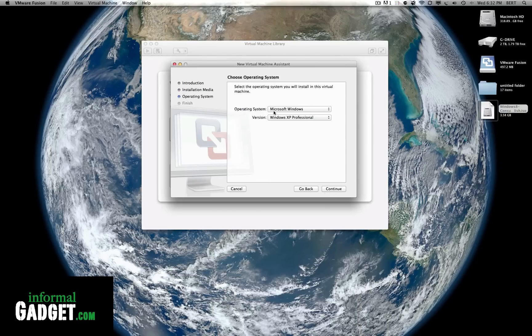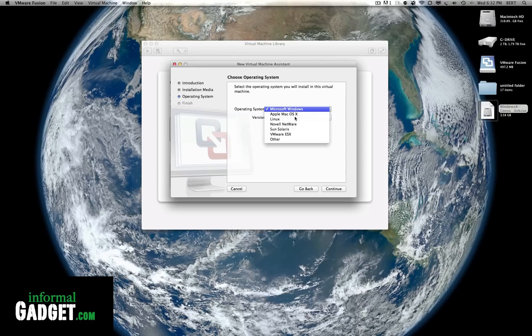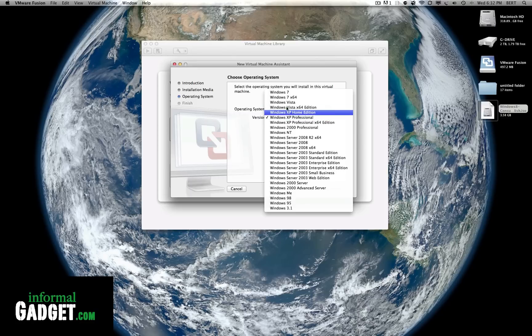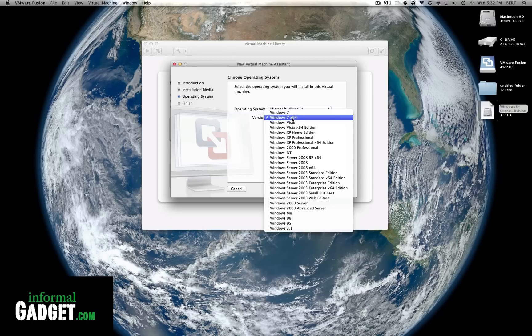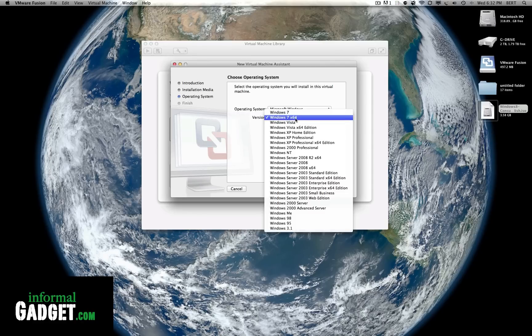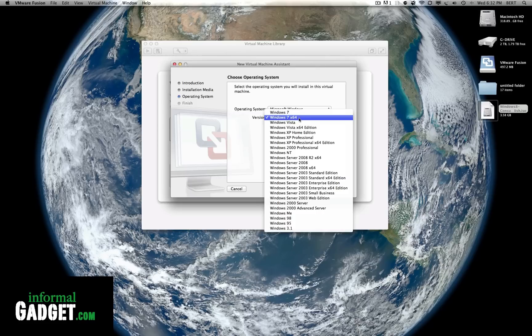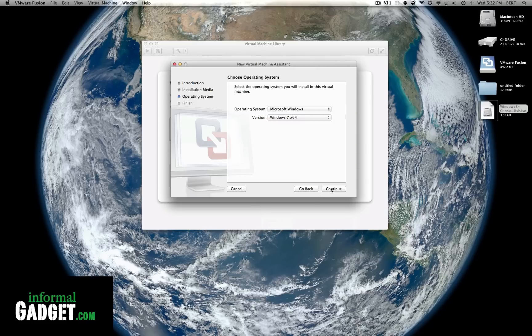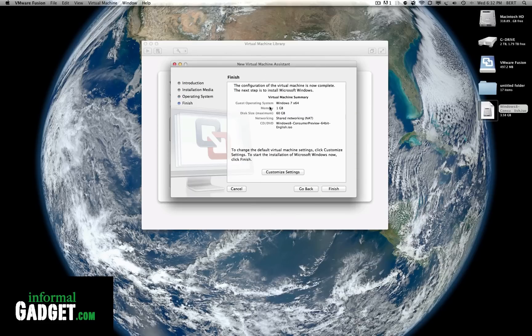It's gonna ask what operating system. Just go ahead and leave that on Microsoft Windows and here just go to Windows 7. If you did 32-bit put it on Windows 7 and if you did 64-bit put it on Windows 7 64-bit. Then hit continue.